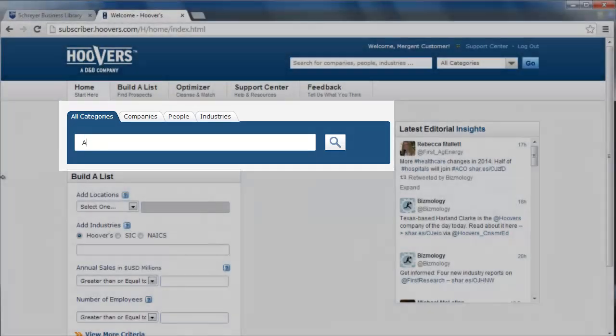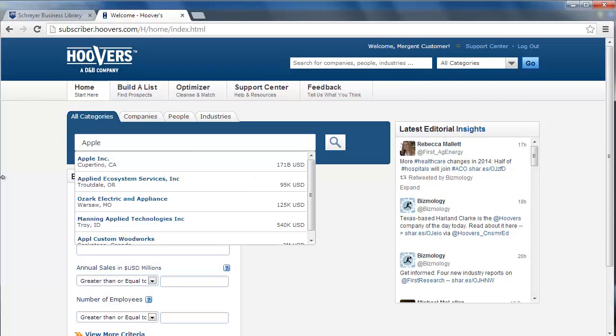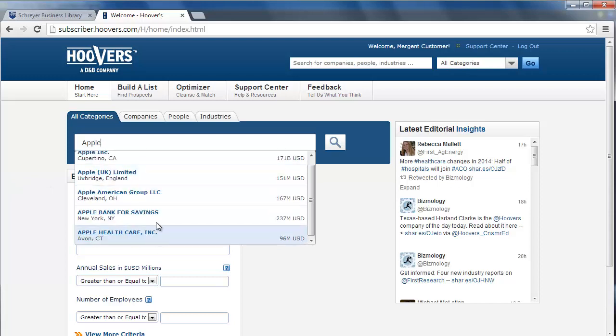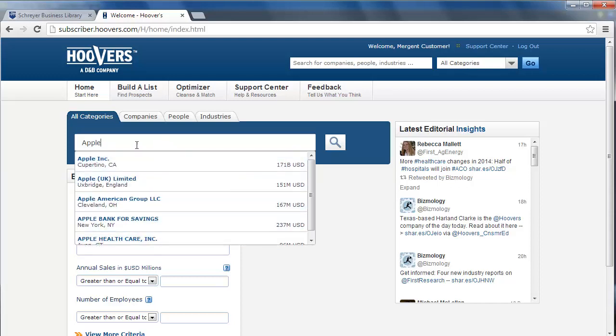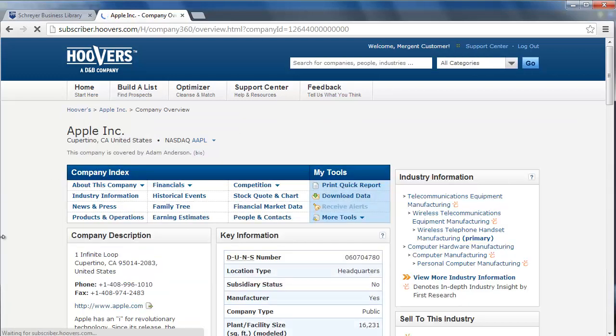Let's try a search: Apple Inc. As I type, many suggestions begin to populate below. I'll click on the one that has the full company name as well as its correct headquarters.